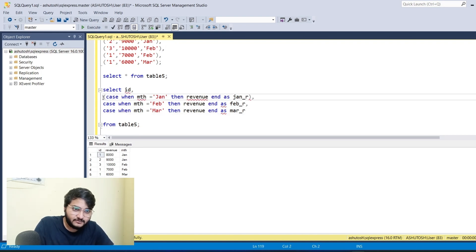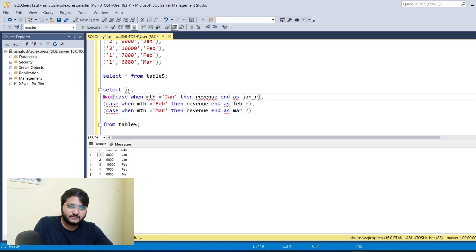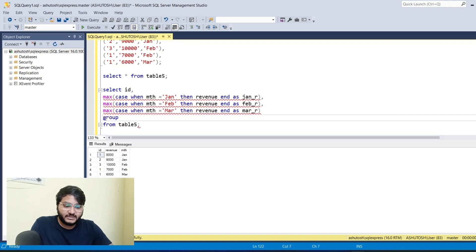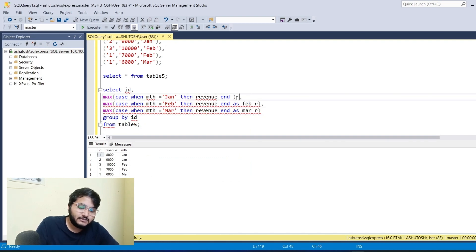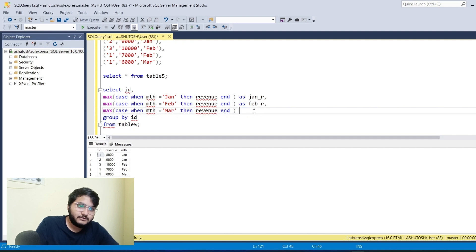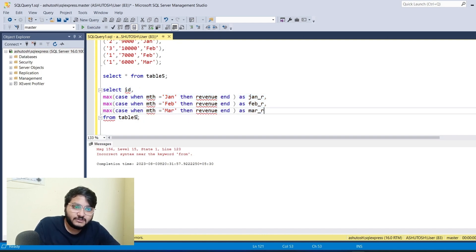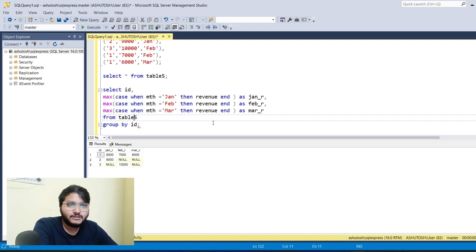I'll apply the MAX function around the CASE WHEN expressions. I'll come back and explain why MAX is used. Let me complete the query and place the GROUP BY id after the FROM clause. Let us execute this code. You can see we have got the correct information where all the revenue information for each month has been assembled into separate columns.